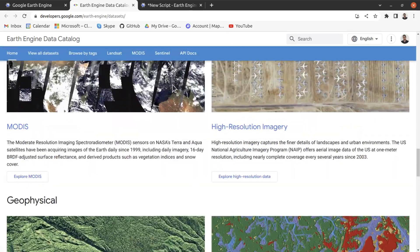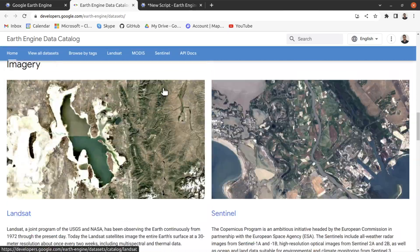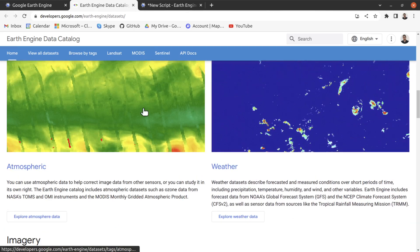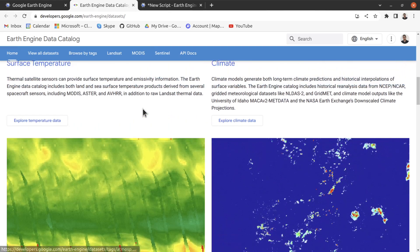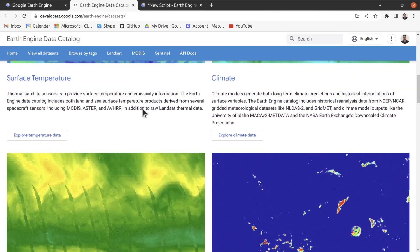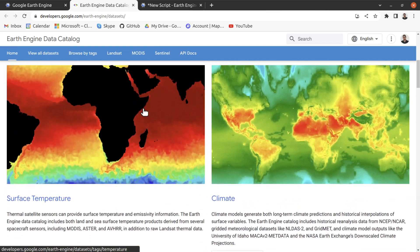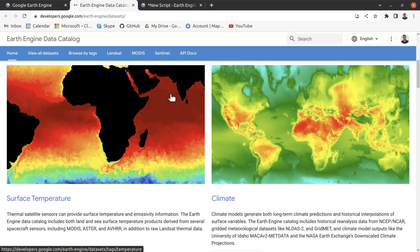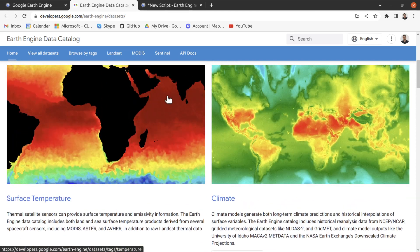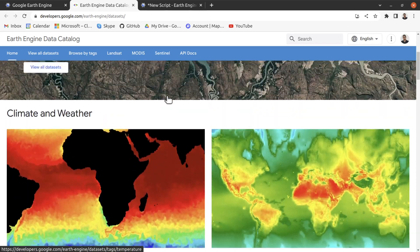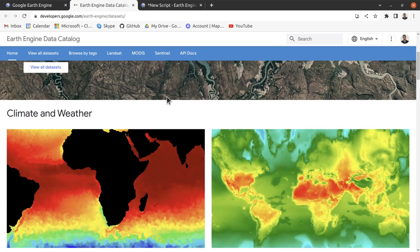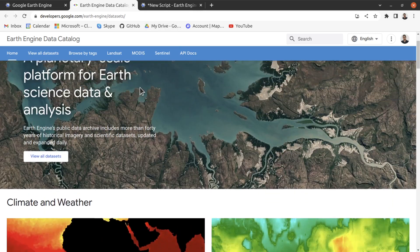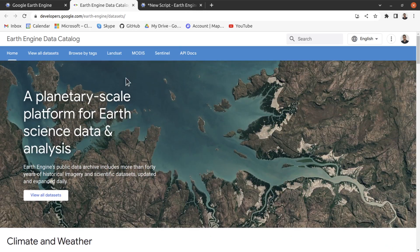You can also find MODIS data, land cover data, training data, and so on. In this tutorial I will show how you can collect Landsat 8 imagery into your Google Earth Engine and how you can use it.